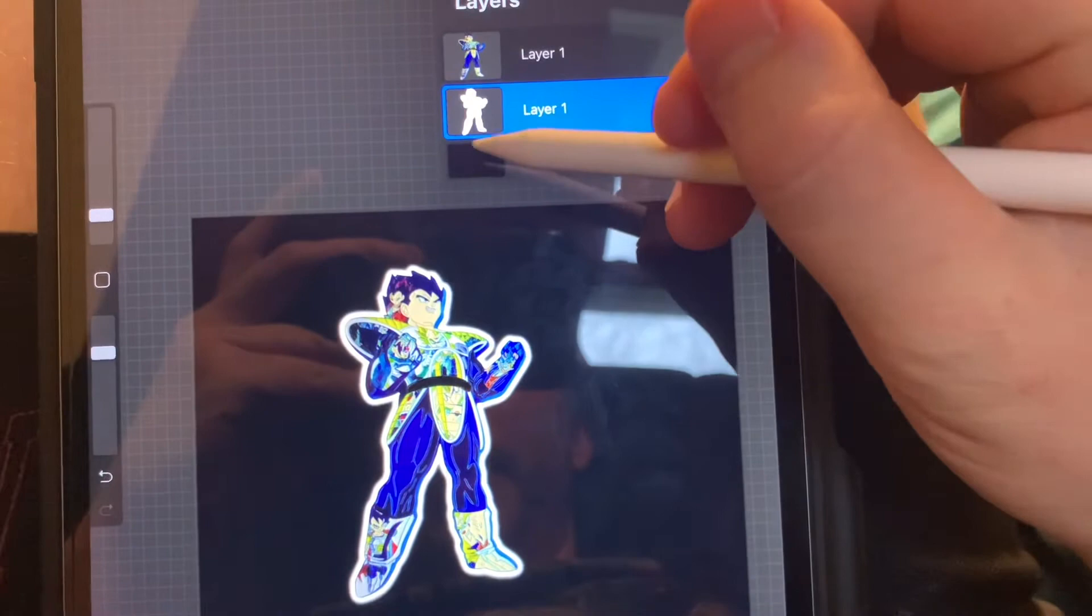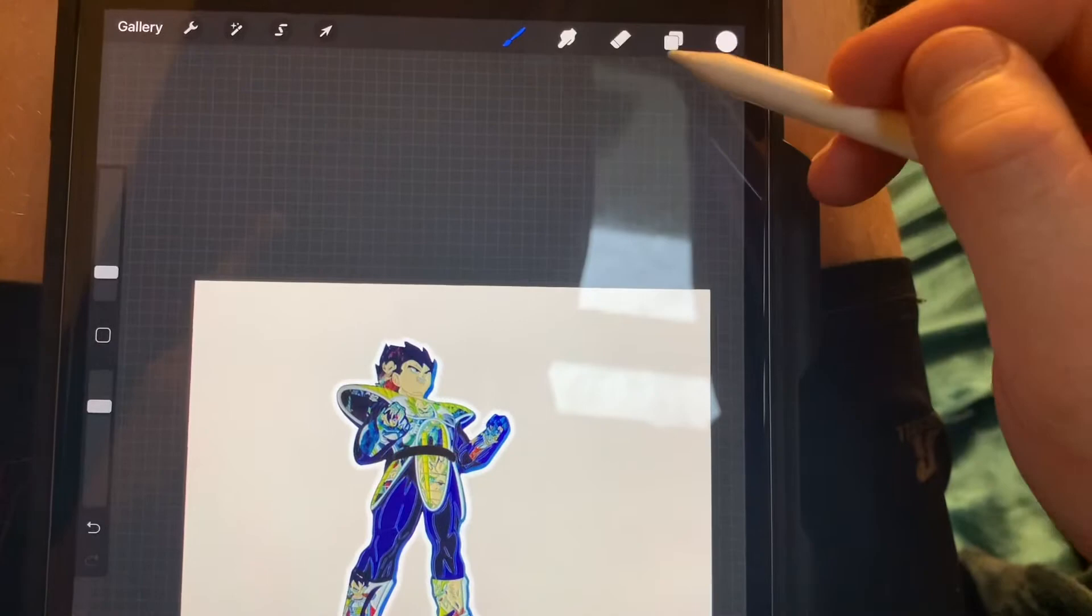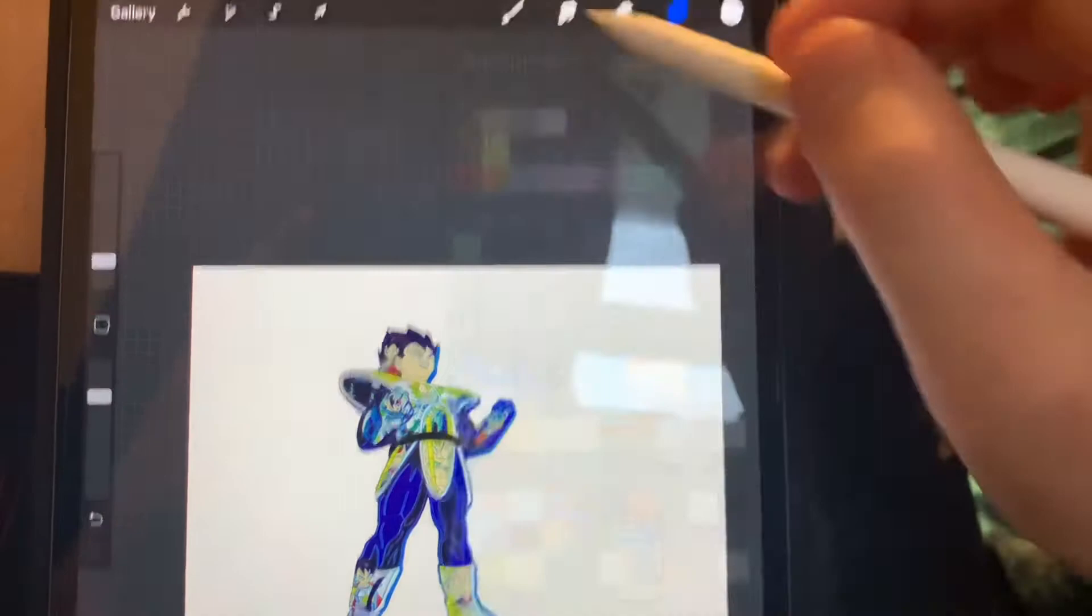Because if you had a white background, it wouldn't show up. And also, make sure your layers are selected. You need these boxes selected. Otherwise, they go away.